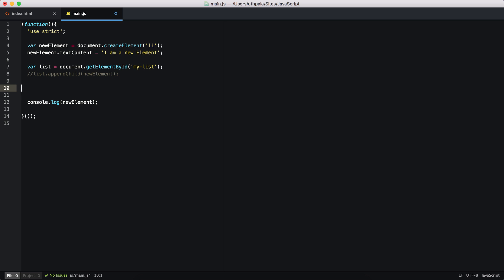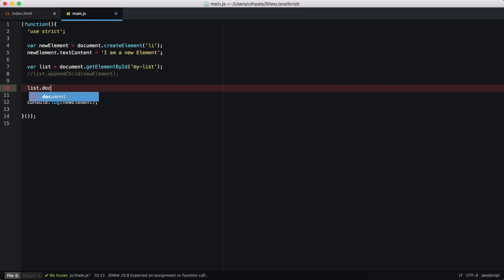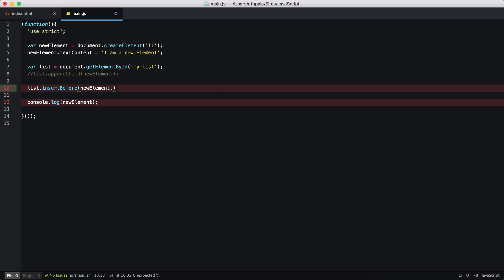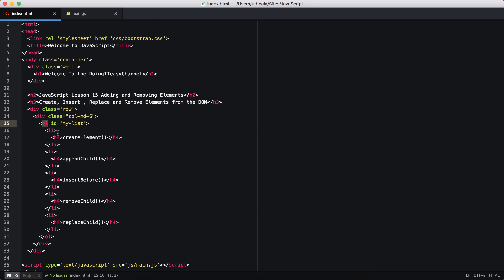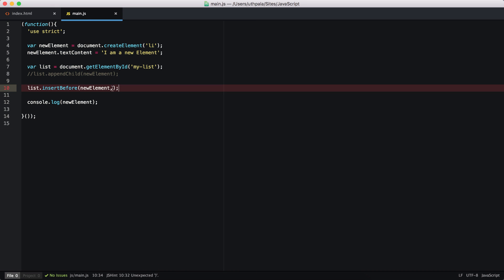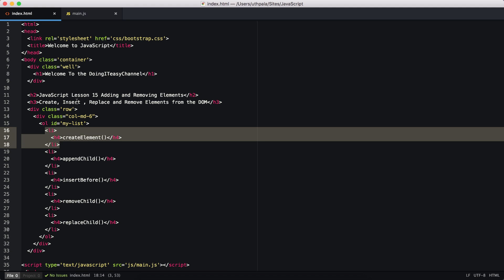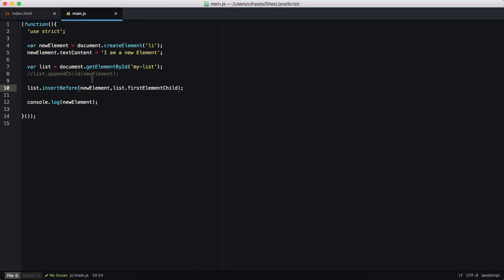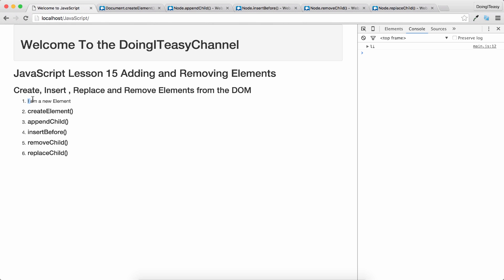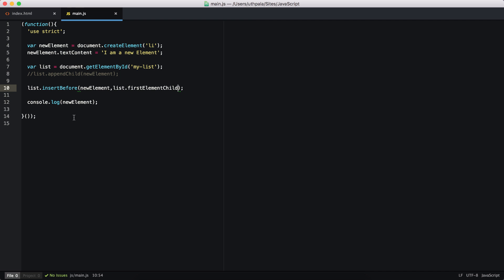Let's comment that out and on the list object — the parent object — I'm going to use insertBefore. The first parameter is going to be our newElement. Next, I specify the particular place I want to insert before, so I want to get the first child of the parent element. The list has a property called firstElementChild that we can use. This will refer to the first element of the list, so now our new element is inserted before it. Let's refresh and we get our new element as the first element of the list.